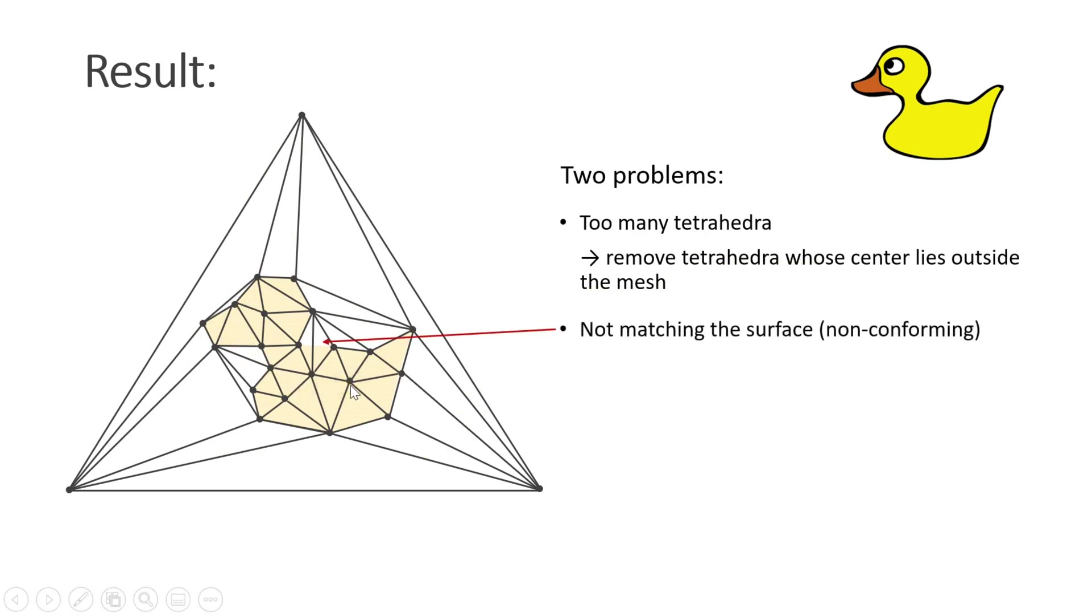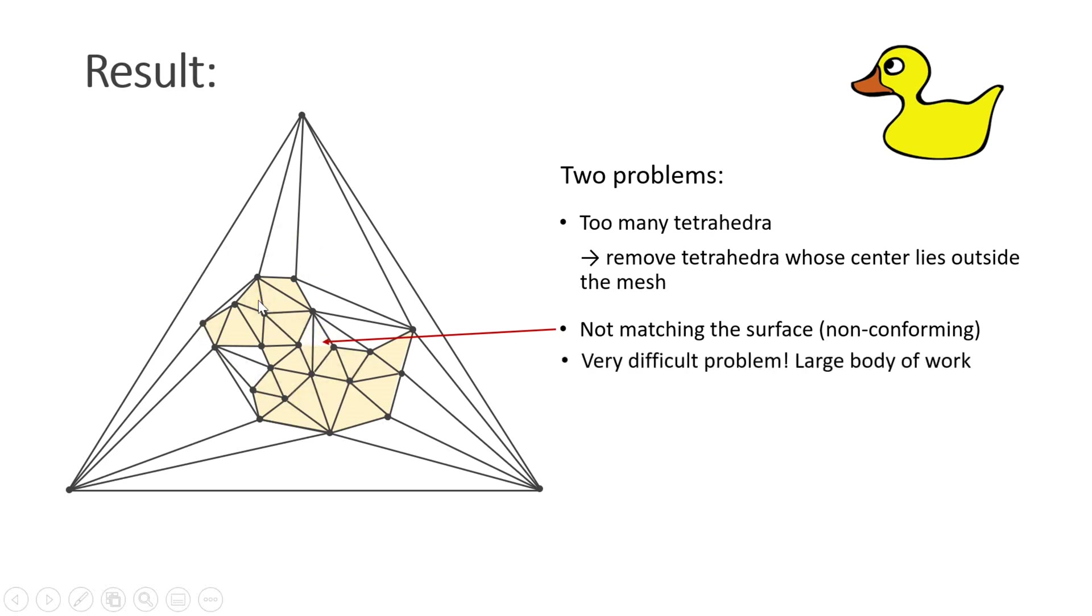The second problem is a little bit trickier. There might be tetrahedra that do not match the input surface. We also say that the tetrahedral mesh is non-conforming. This is a very difficult problem and there's a large body of work about it.